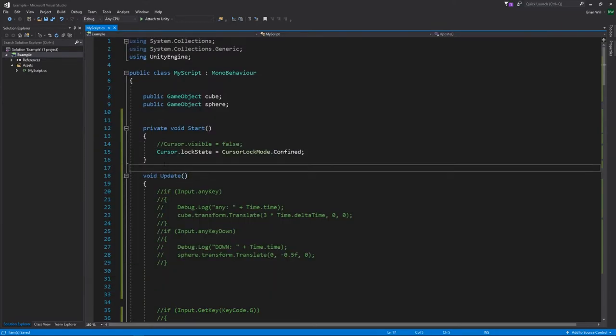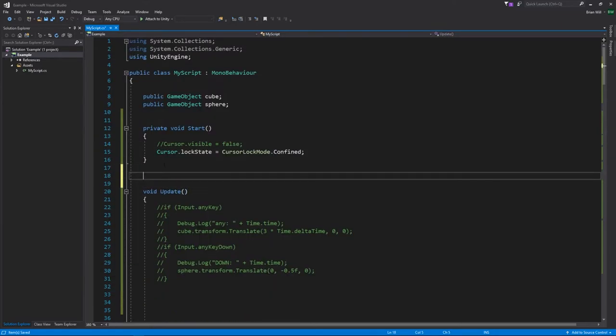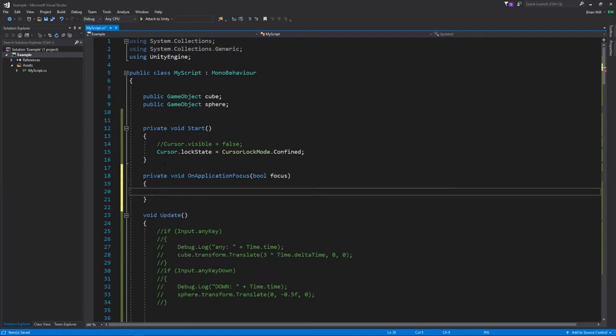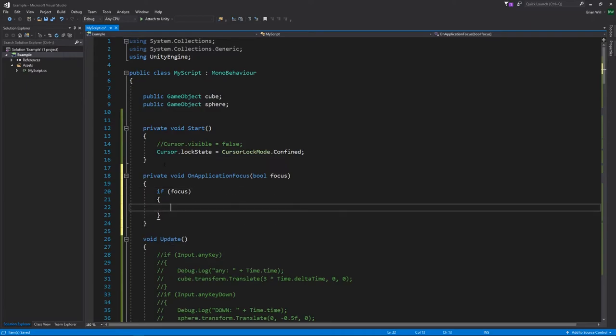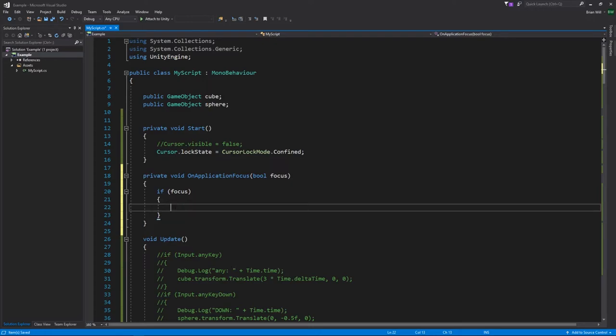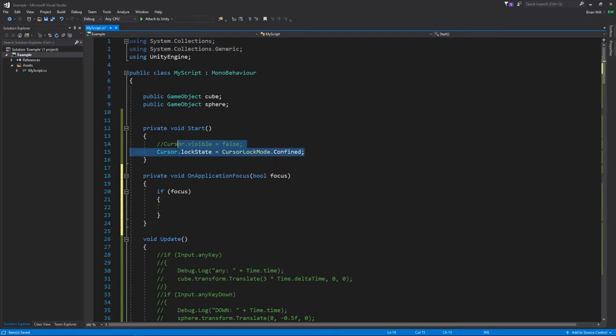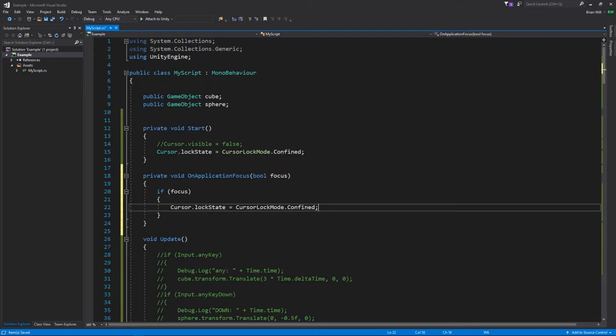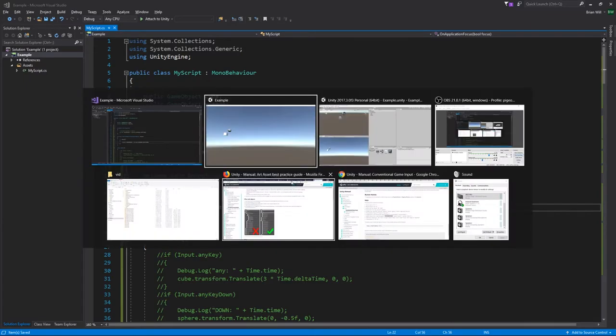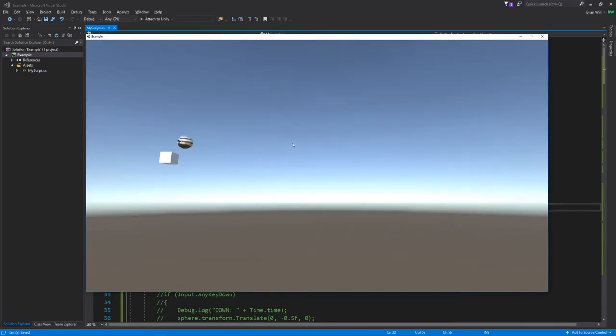And we can do that in an event called OnApplicationFocus. And then when focus is true, this fires both when you leave focus and gain focus. So when focus is true, that means we've just gained focus. And so we want to just reassert this to be confined. And this should fix our problem here.